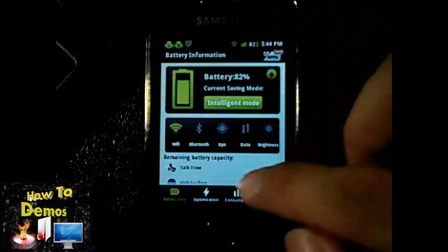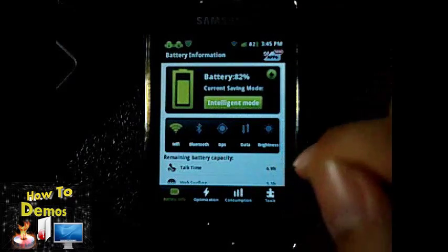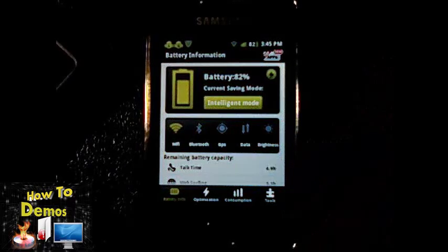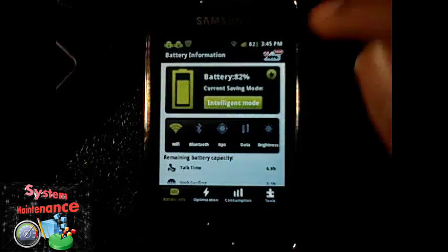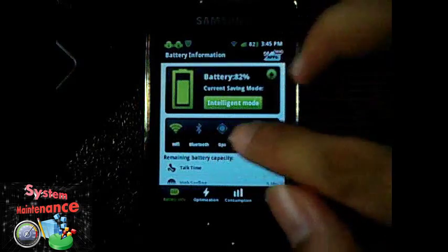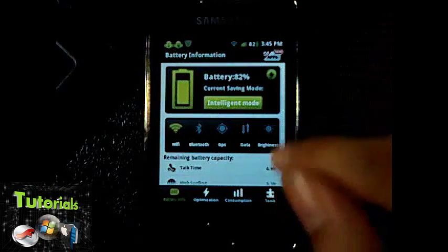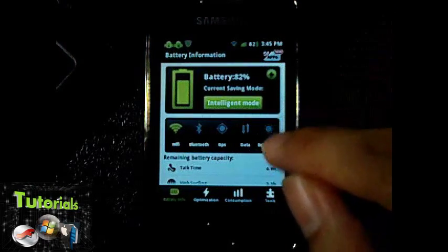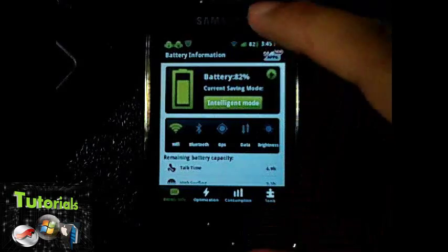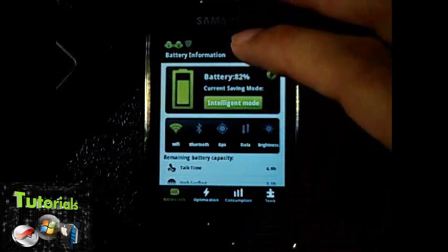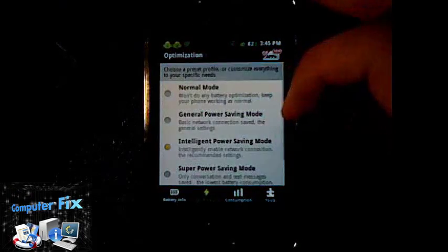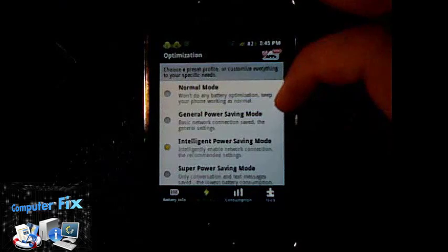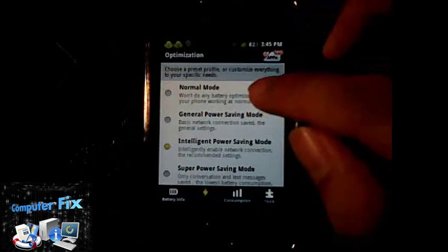It's already set for you. You can see I have my Wi-Fi here, and the Bluetooth, the data, and the GPS are disabled.